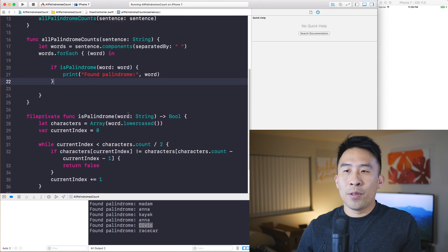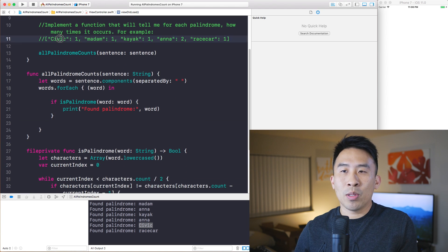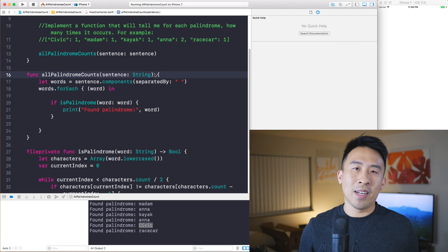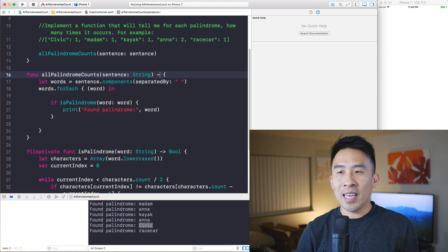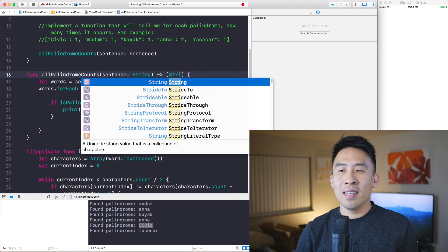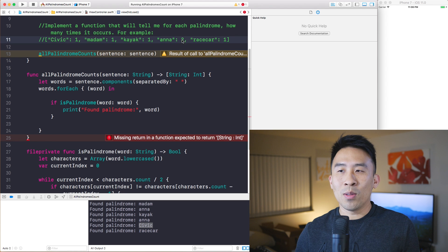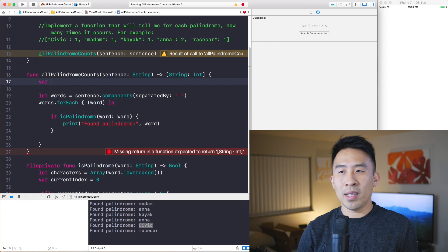That's our logic for determining whether or not a word is a palindrome. Now we'll figure out how to keep track of all the occurrences of each palindrome. The way to do this is to use a dictionary, because every time you need to count something you need a dictionary to keep track of the count values. This function will return a dictionary with a key type of String and an Int type to track the occurrence values.